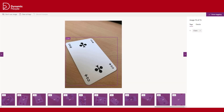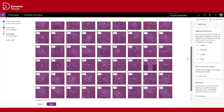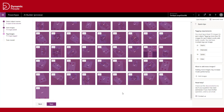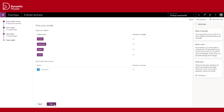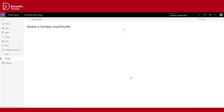We are done tagging, now we can train our model. Be aware that adding more images may increase the performance of our model.